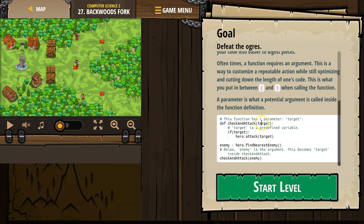What all of that means is: this is the parameter, and this targets the parameter. If I make the parameter 'enemy' instead of just equal to my definition 'target', that is an argument. That sounds super confusing — I'm going to walk through it more. You'll get the hang of it.